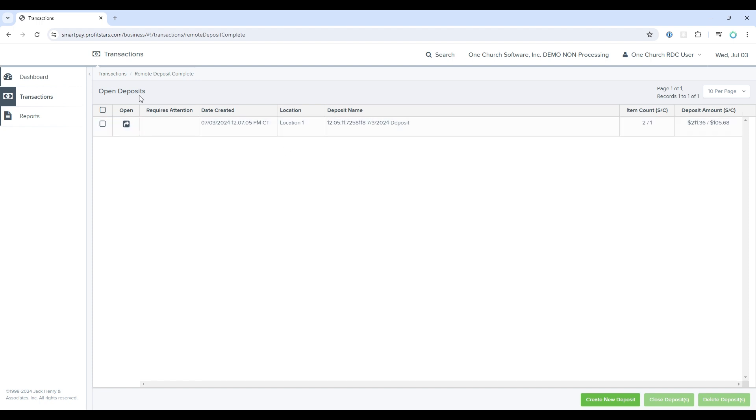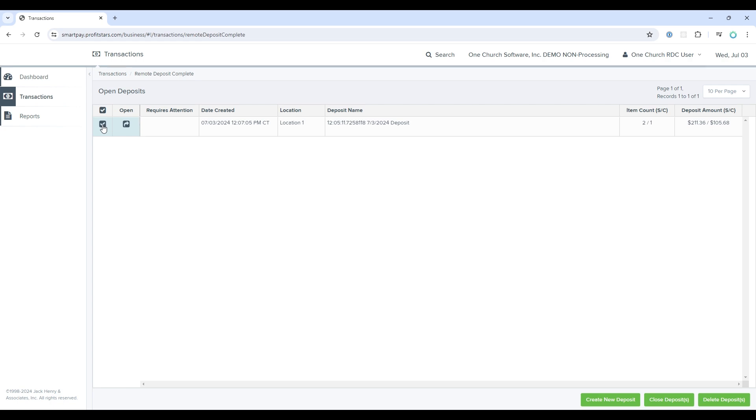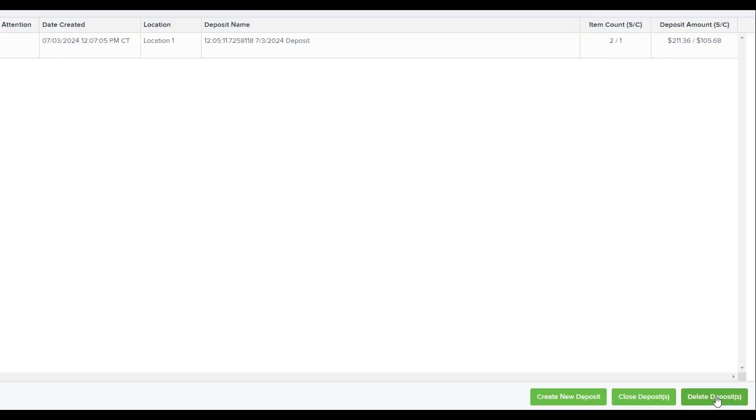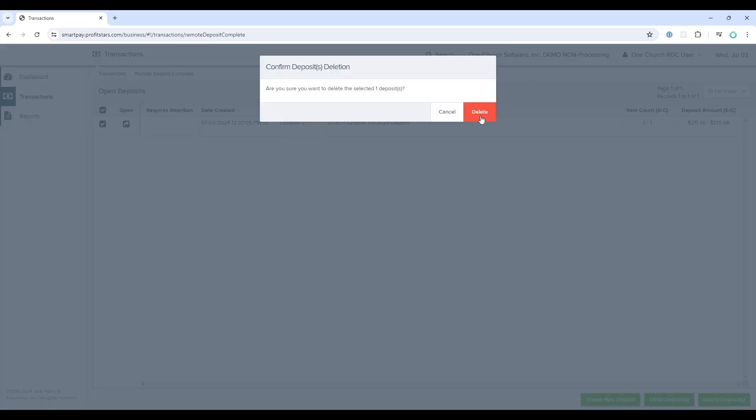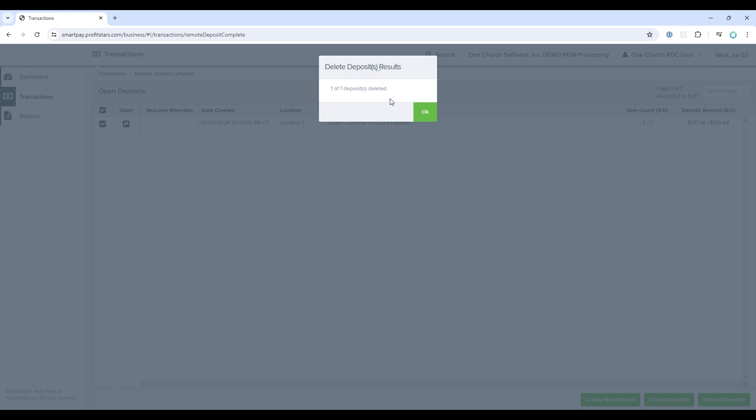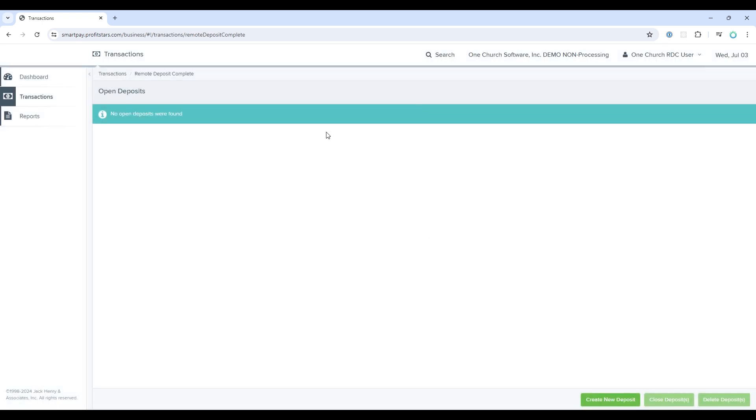This will take me to the Open Deposit screen where you can see any previous deposits that were done. If there are any deposits that need to be deleted, you can select that deposit batch and then select Delete Deposit in the lower right. I'll do that here because we had a test batch.